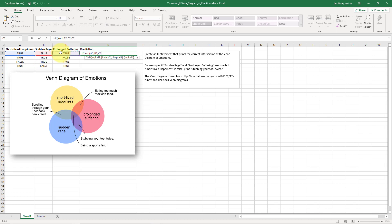I've got to check to see if all three are true first, because if my first check was for short-lived happiness and prolonged suffering alone — just two of those without the third — Excel would stop when both conditions are met and would not continue checking for all three conditions. So I've got to check for all three conditions first. If A2, B2, and C2 are all true, that means being a sports fan.